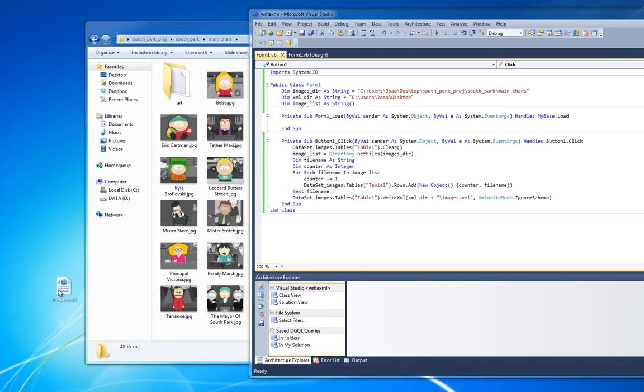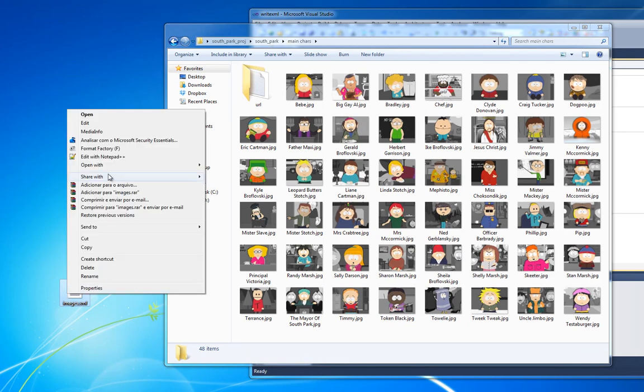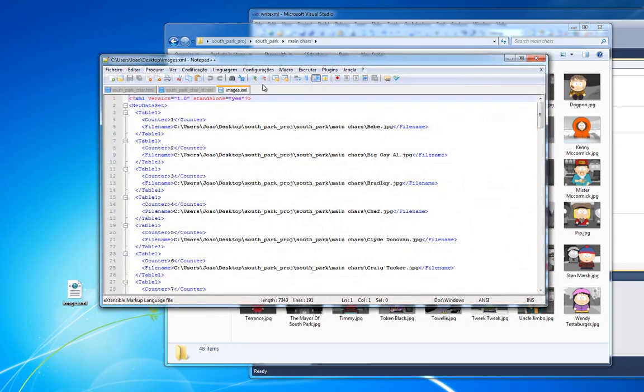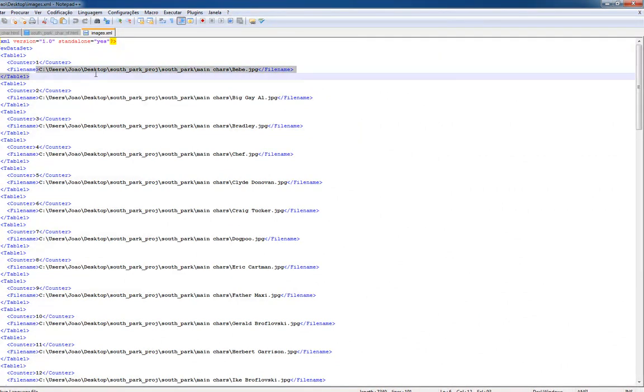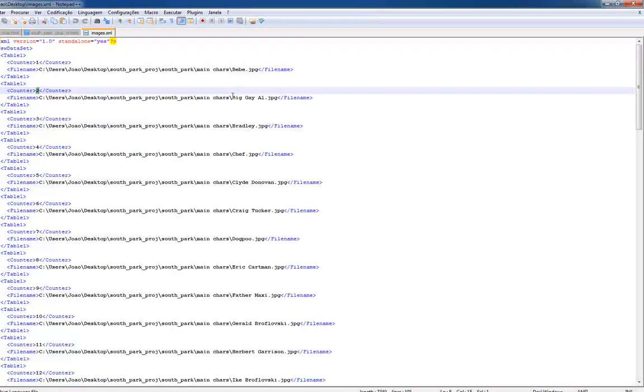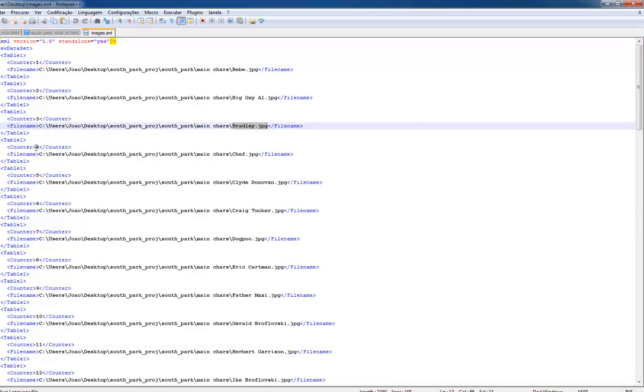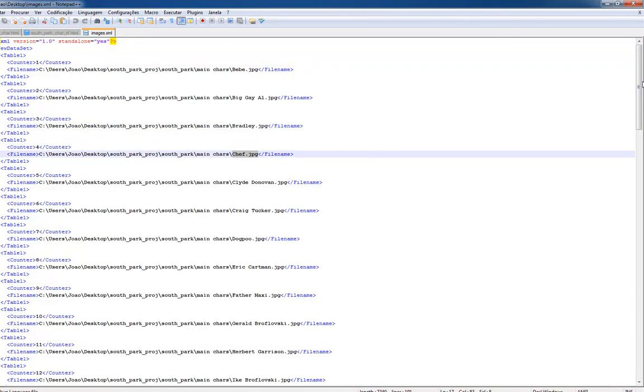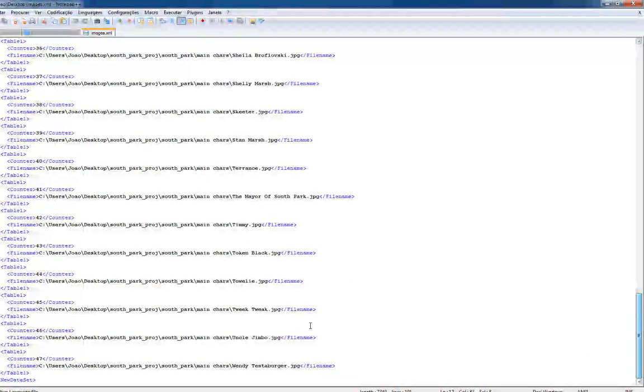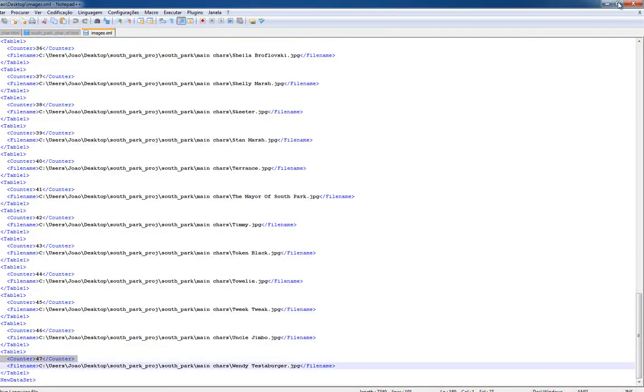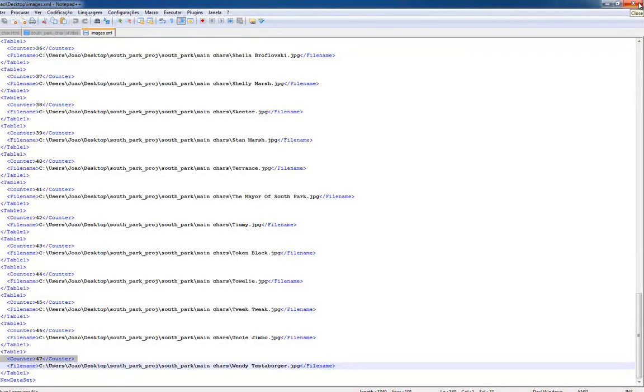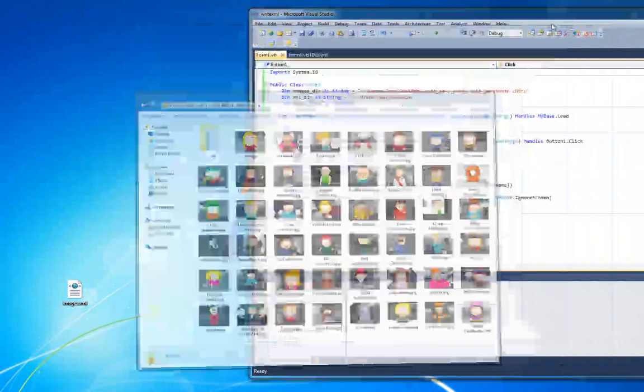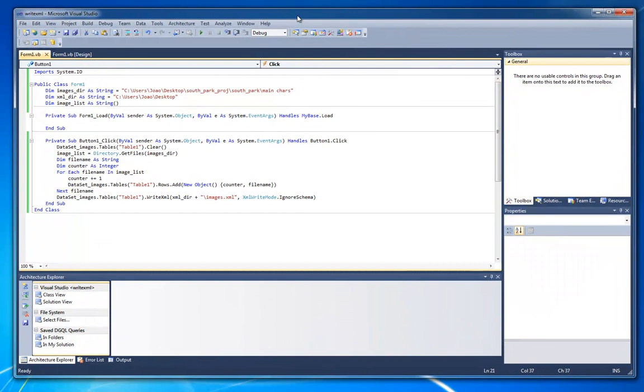We got here some images dot XML. Let's check it out. And we got here counter one baby dot JPEG, counter three Bradley dot JPEG, counter four shift dot JPEG. So we got here for all the tutorial. Was pretty much it. I hope it helped. If you have any question just post.